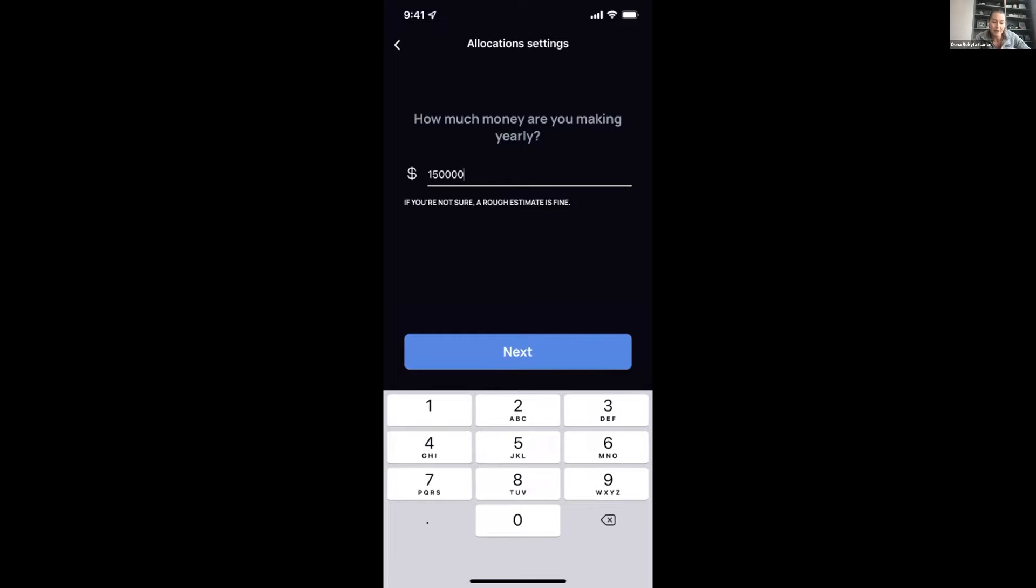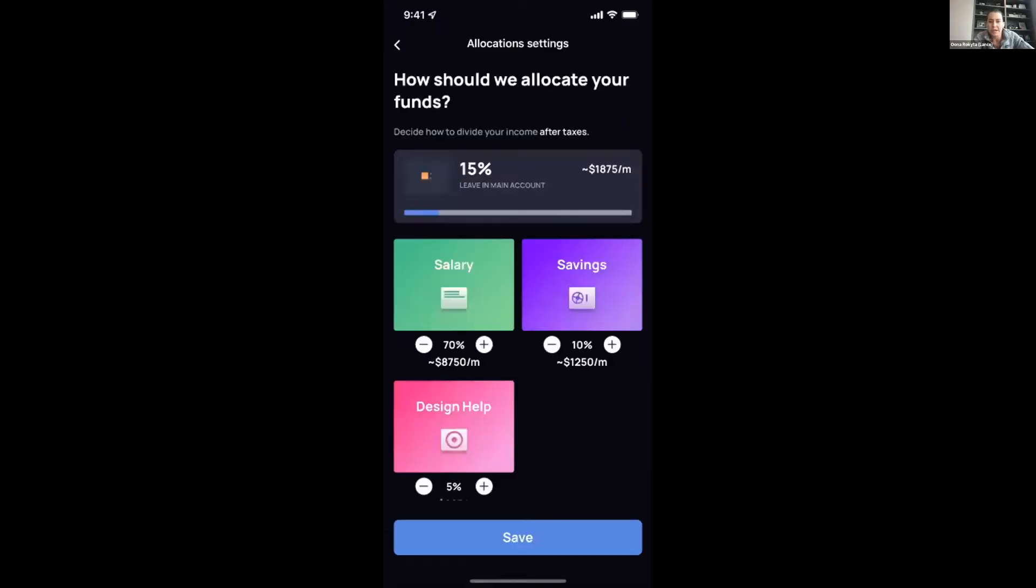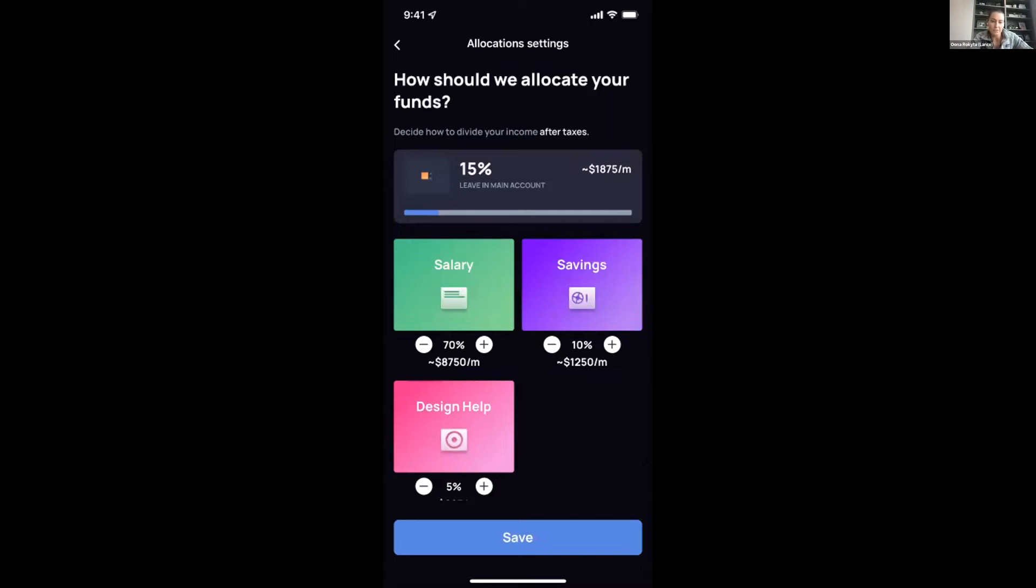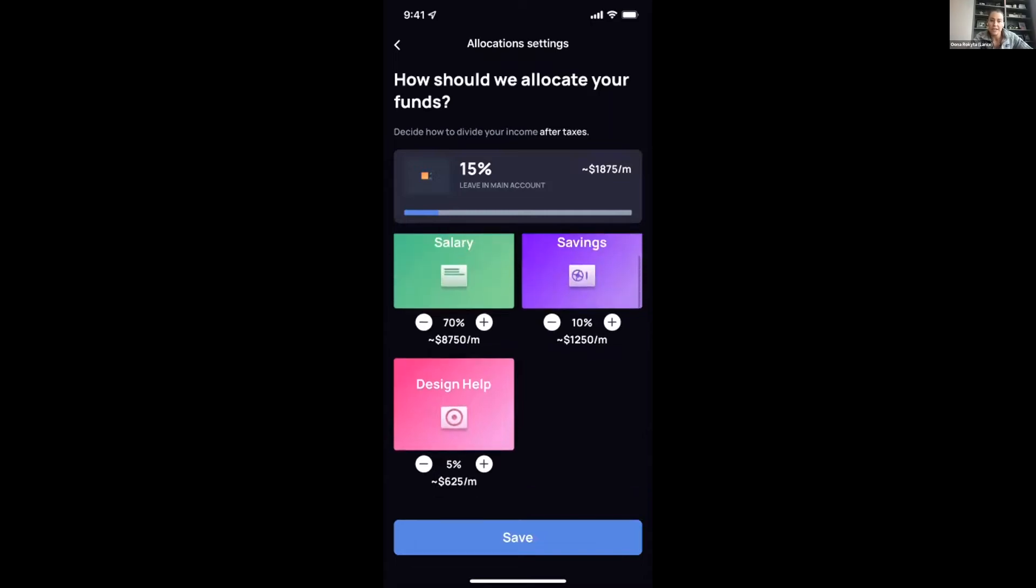What's really useful about that is we're able to calculate not only the taxes that you're probably going to be responsible for, but then setting that aside, give you this game plan in terms of recommendations of where the rest of your income should be allocated across your salary, savings, a main expense balance used for your business expenses. We also allow you to have an additional goals stack set up as well. In my case, it's design help because I'm terrible at that.